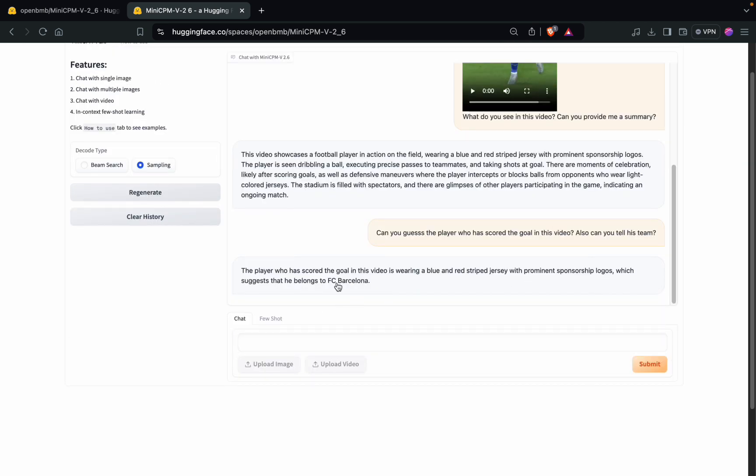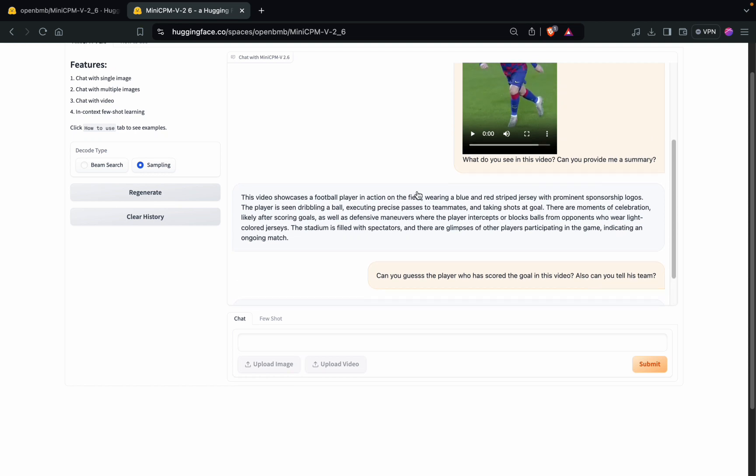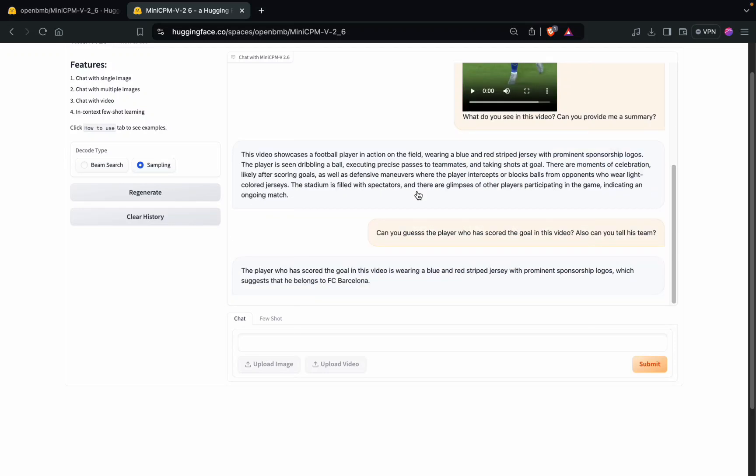So it is able to tell the team based on its jersey, which is very good I would say. But it hasn't been able to explicitly tell the player name. I'll again try to prompt it.